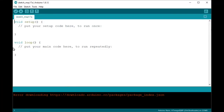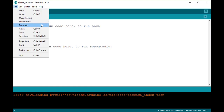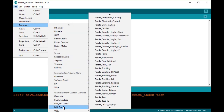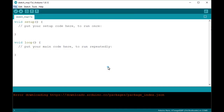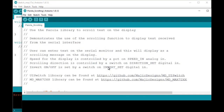Connect Arduino, go to File, Examples, mdperola, perola scroll — it will open a new file.